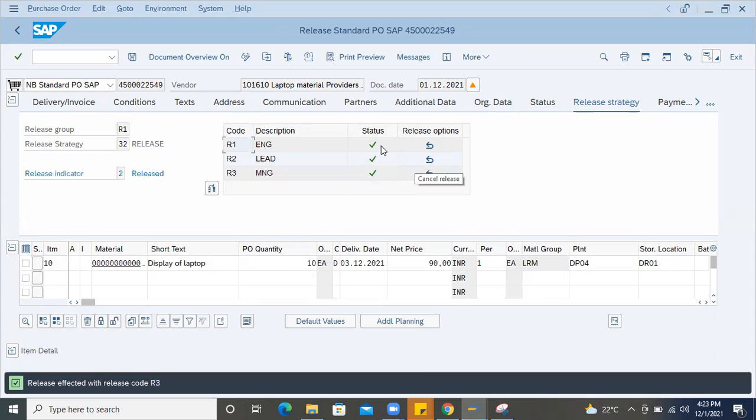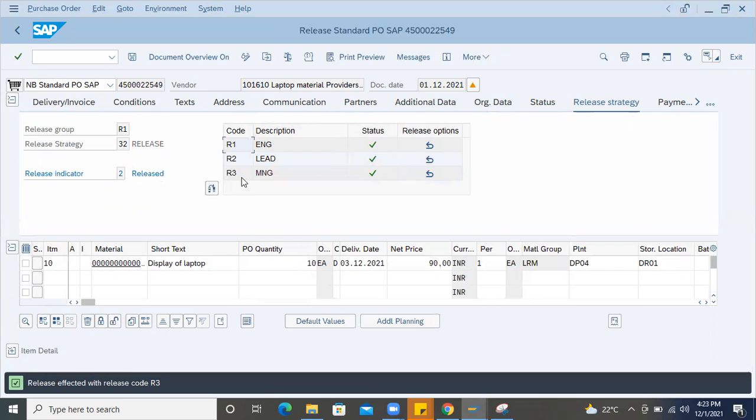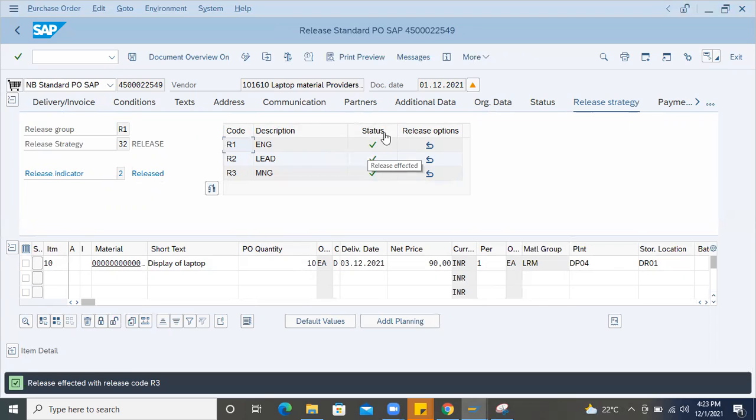Then R3. Then in that way, in the hierarchy level, R1, R2, R3, once it is released, the status will show us a tick, right mark. Then you save it.